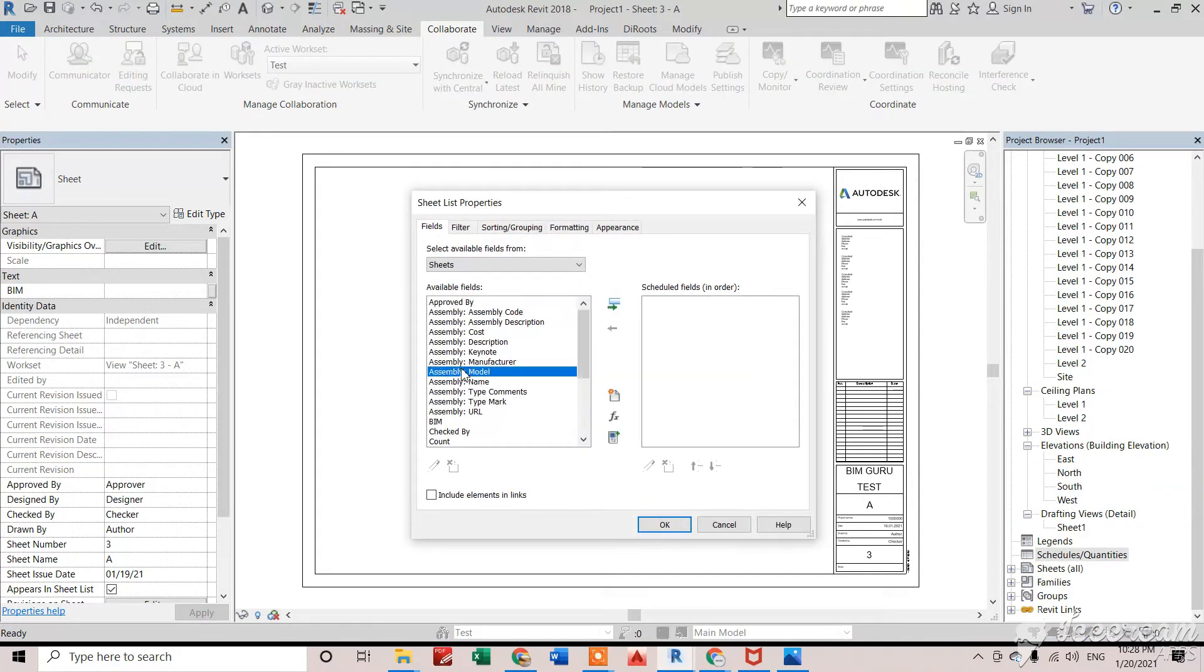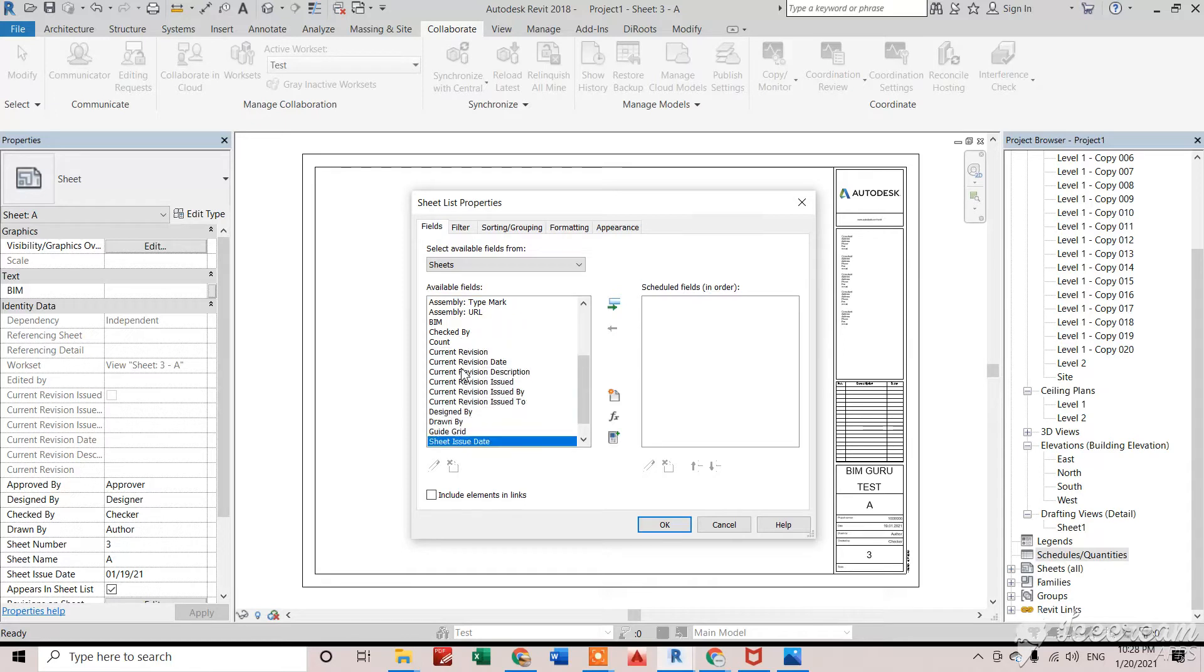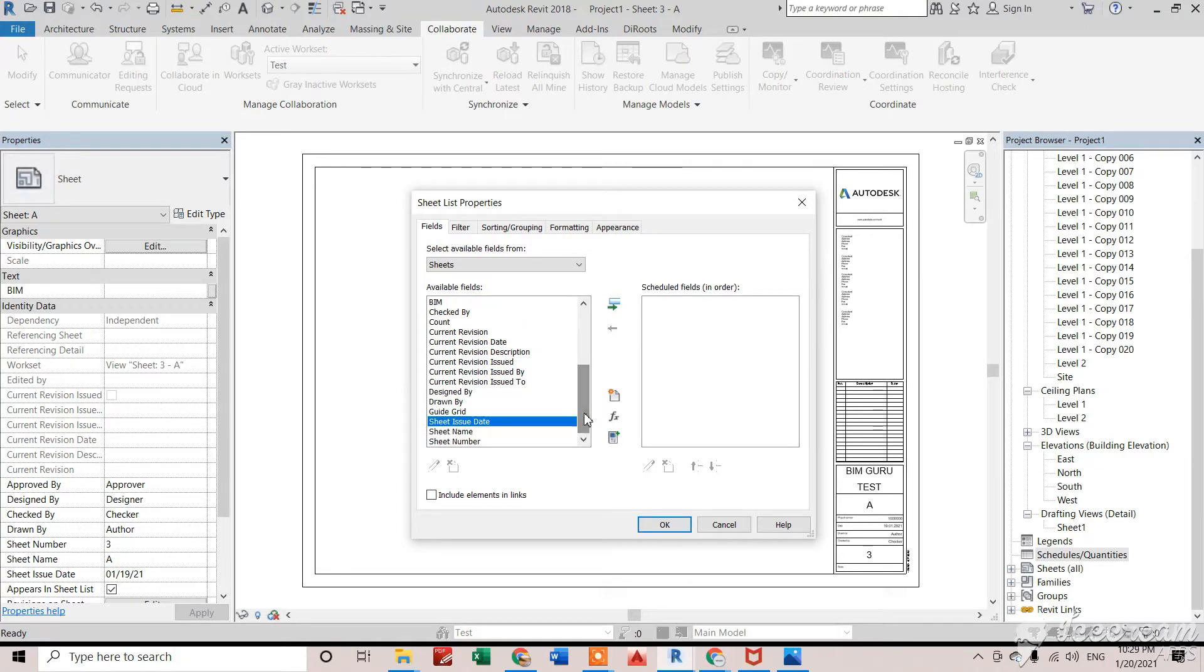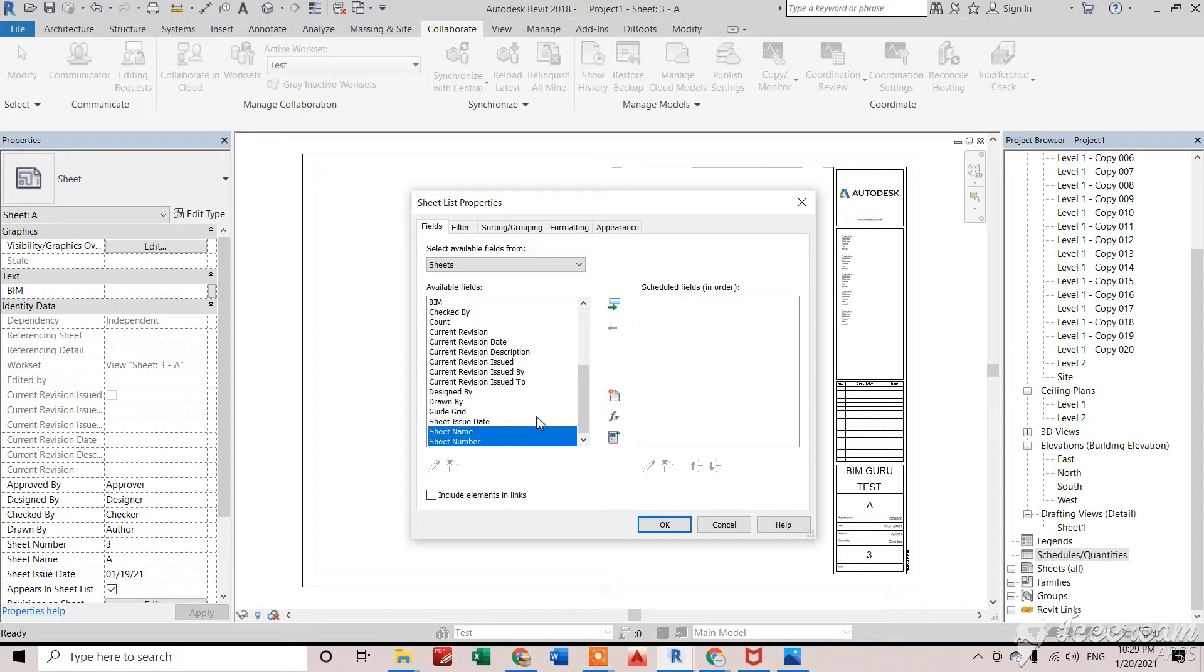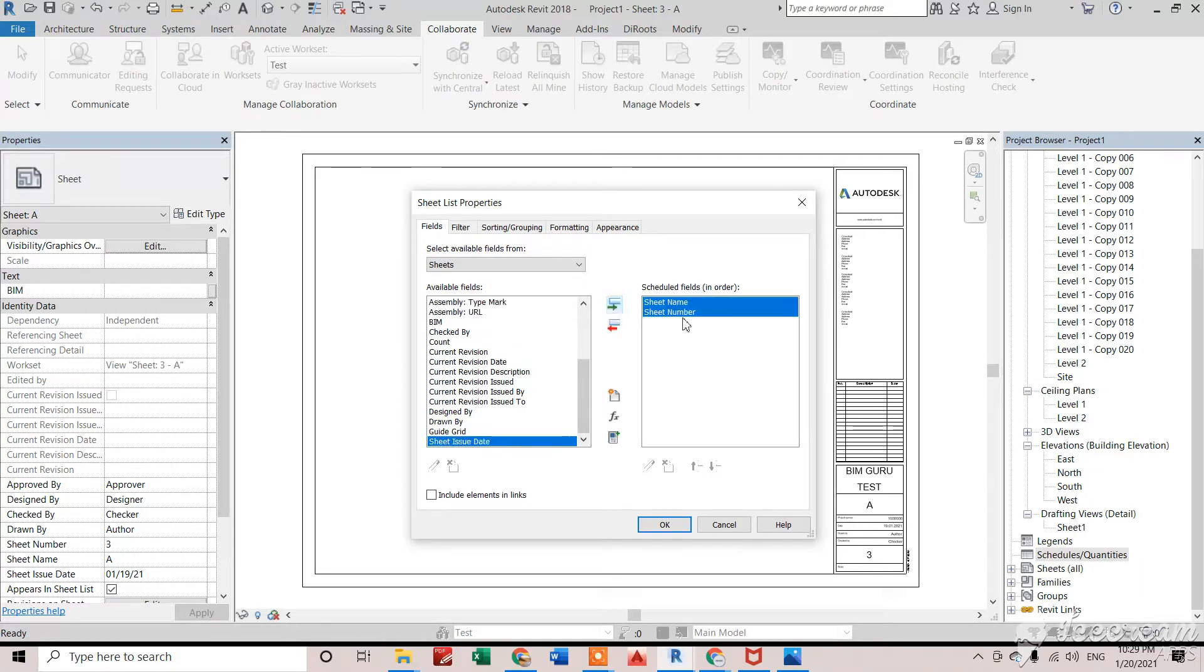After that, normally we have to select sheet number and sheet name only, but if we need any specific parameter as well, we can include that parameter. Right now, I'm just selecting sheet number and sheet name. Sheet number should be at the top.